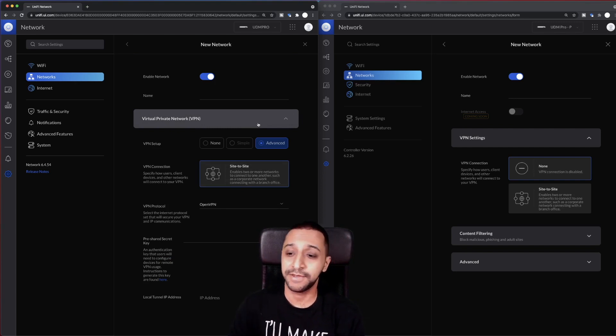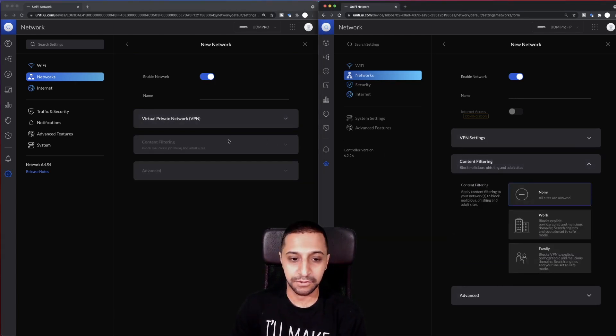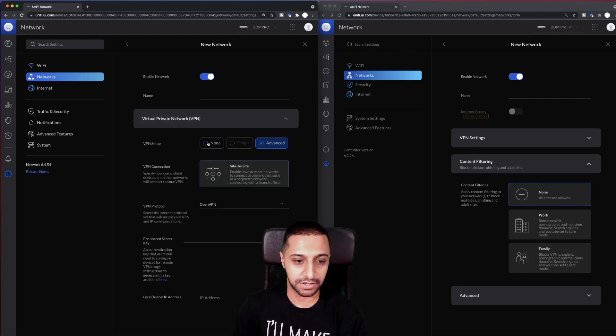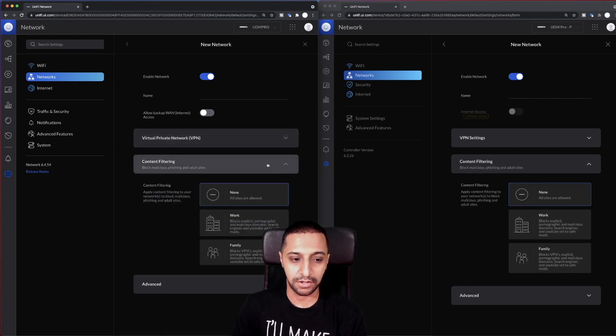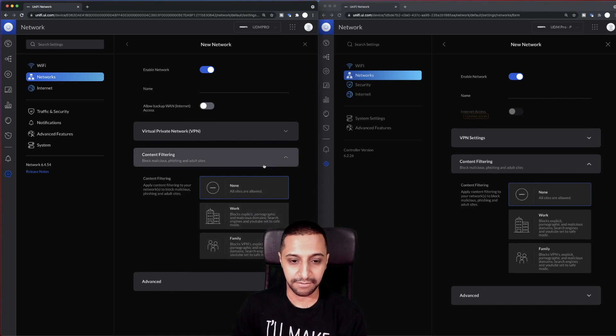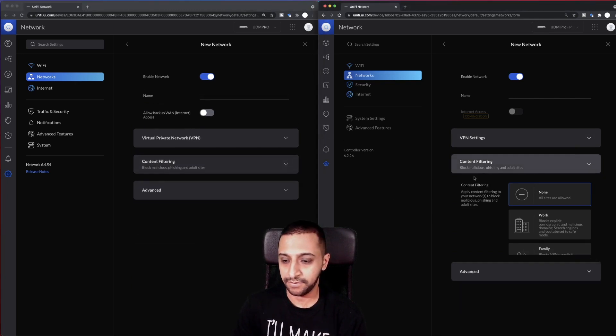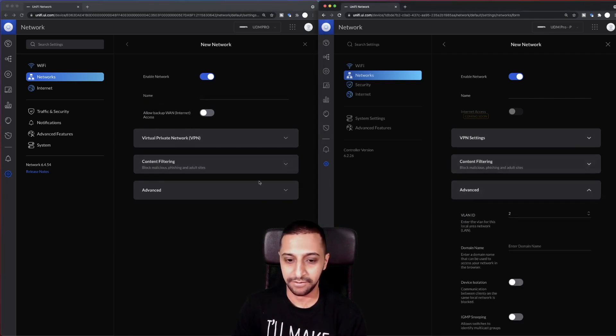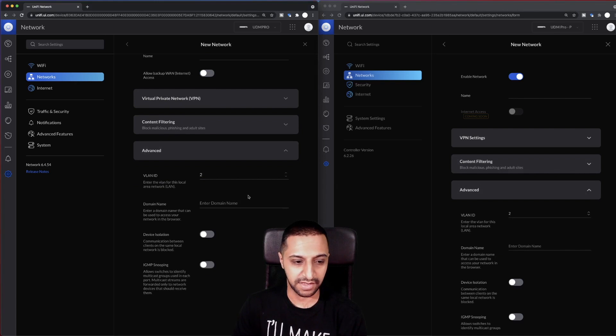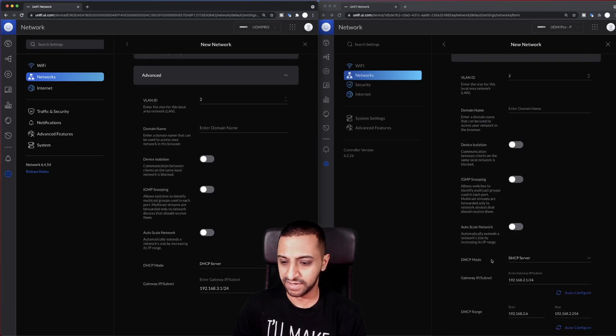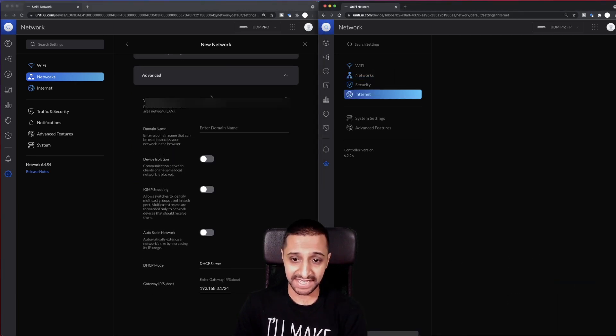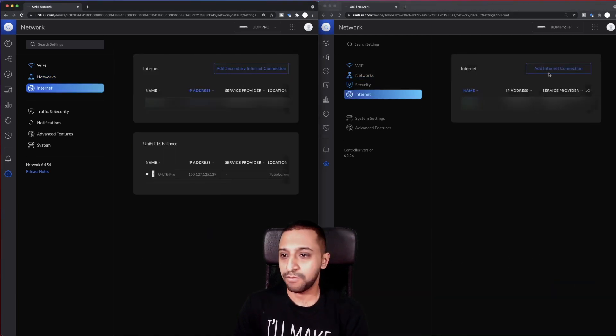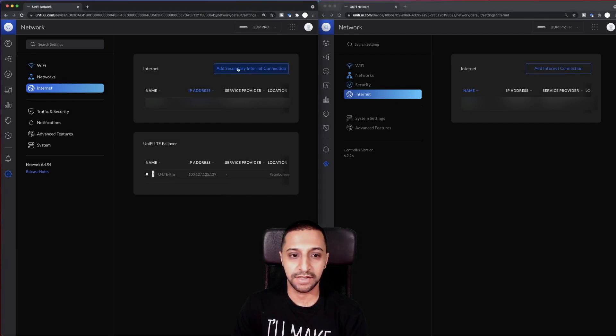So maybe there's a video coming on setting up the new site-to-site VPN as well. If you want to see that, let me know down in the comments below. Content filtering, I don't think there's too much. Let's just turn that off, we don't need that anymore. Content filtering, I don't think there's anything different there. And finally, we have advanced. Again, don't think there's too much different on this from what I can see.